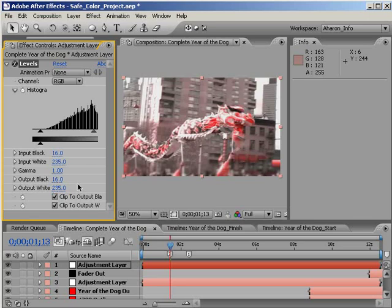By the way, that output white value of 235 is the most important part of this for the purposes of color safety. Meaning, that while the other three properties we changed help keep the loss of contrast to a minimum, the output white determines the highest point of brightness being output.